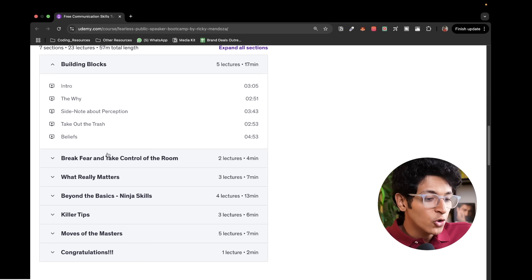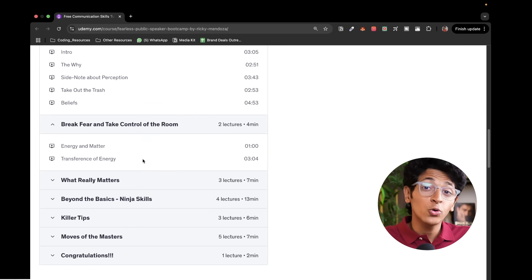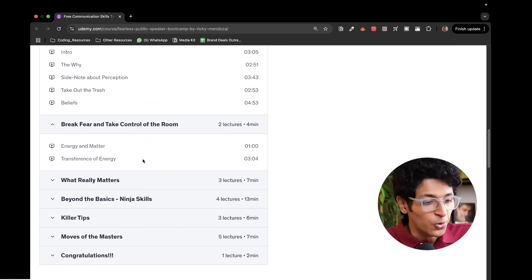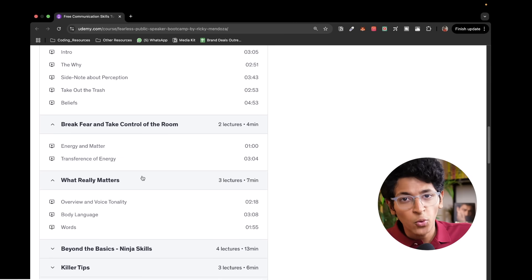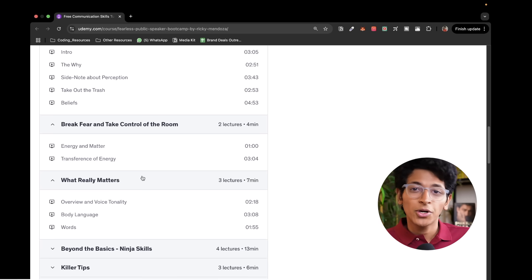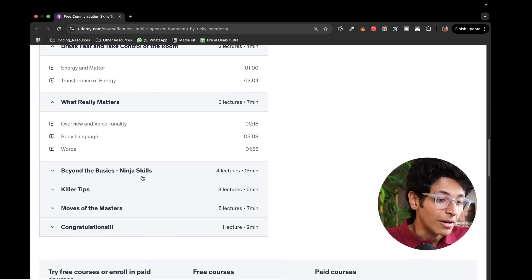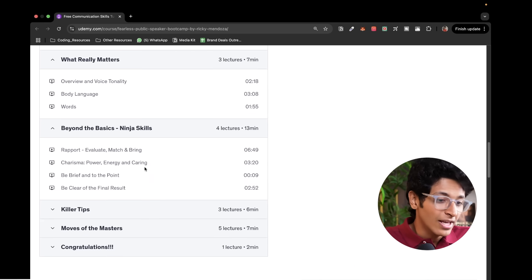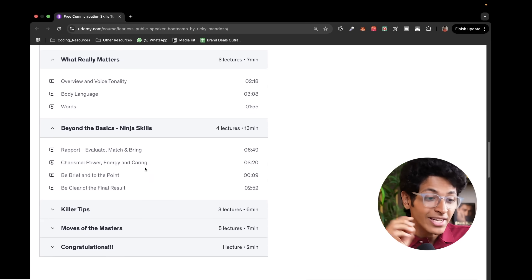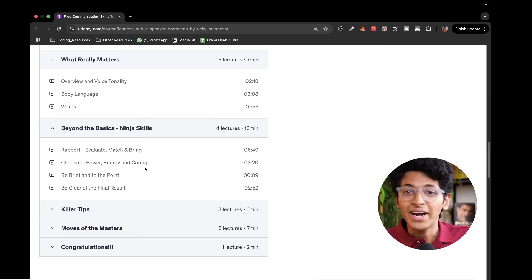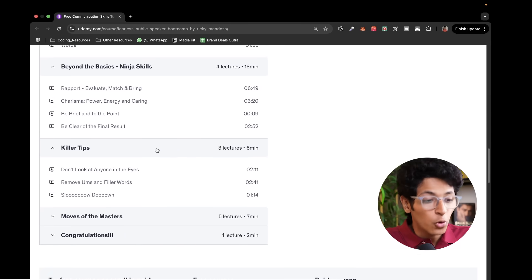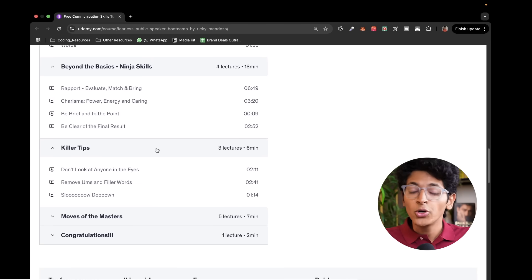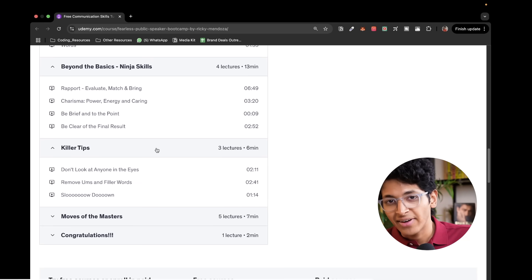So how do you break fear and take control of the room? How do you maintain your energy so that everyone wants to listen to you? What really matters when you're trying to communicate yourself, which is the tonality of your voice. And it's also the body language through which you're communicating with people, the words that you are speaking beyond the basics and you learn the ninja skills possible. So evaluate match and bring charisma, power, energy, caring, be brief. And to the point, all of these points are really important and you learn the importance of it through this course right here. Then you have some more killer tips that you can sign up for. And about one hour, the basic fundamental concepts of communicating effectively.